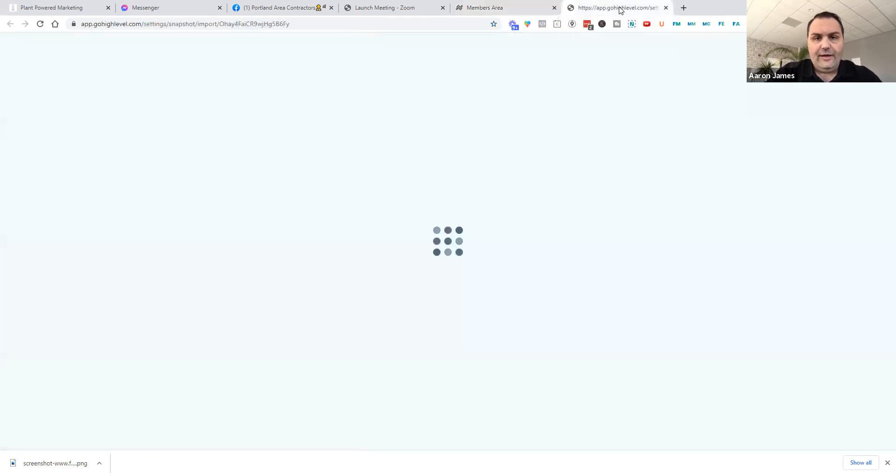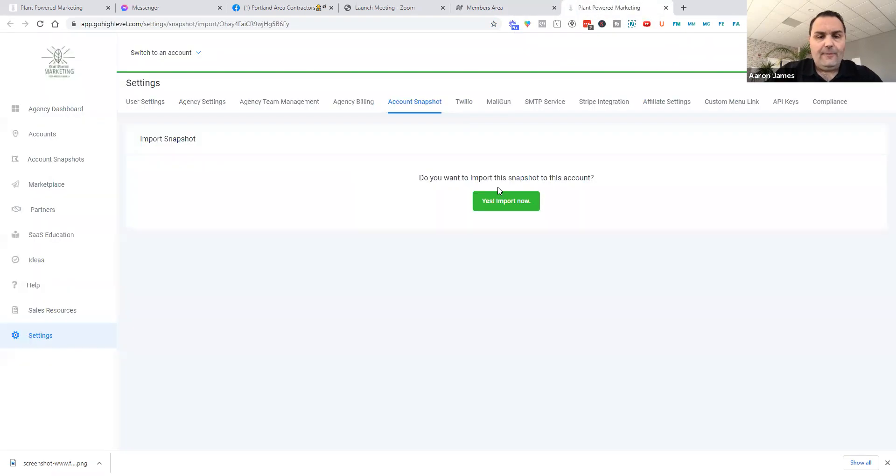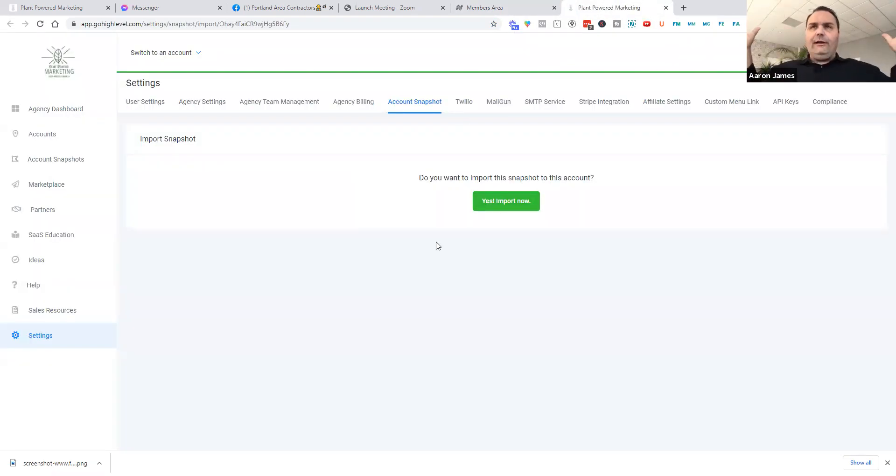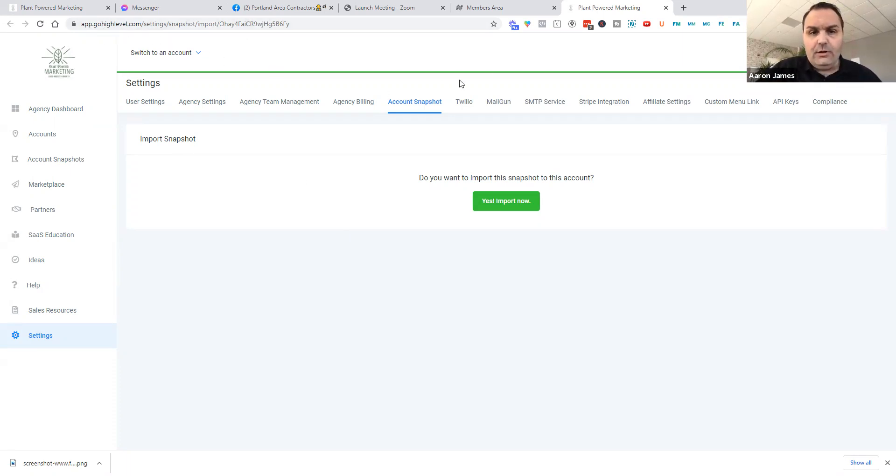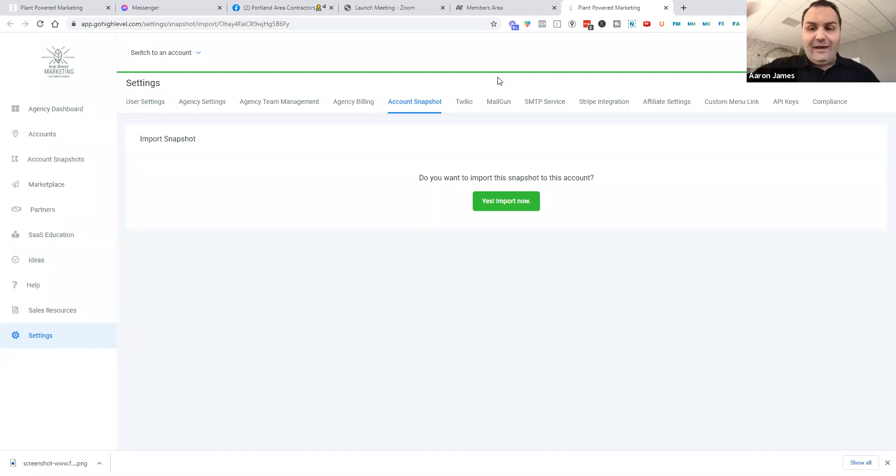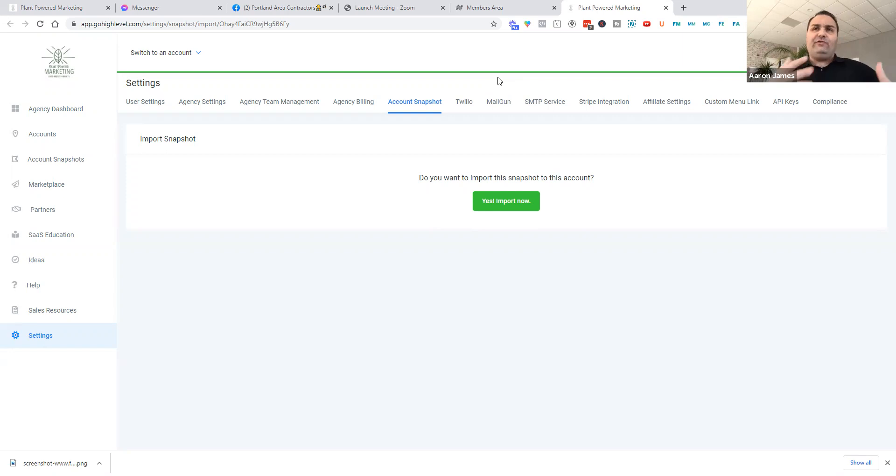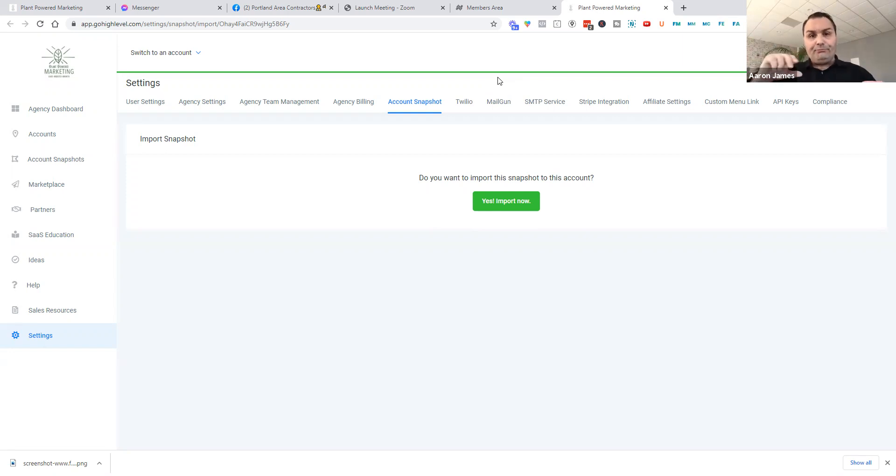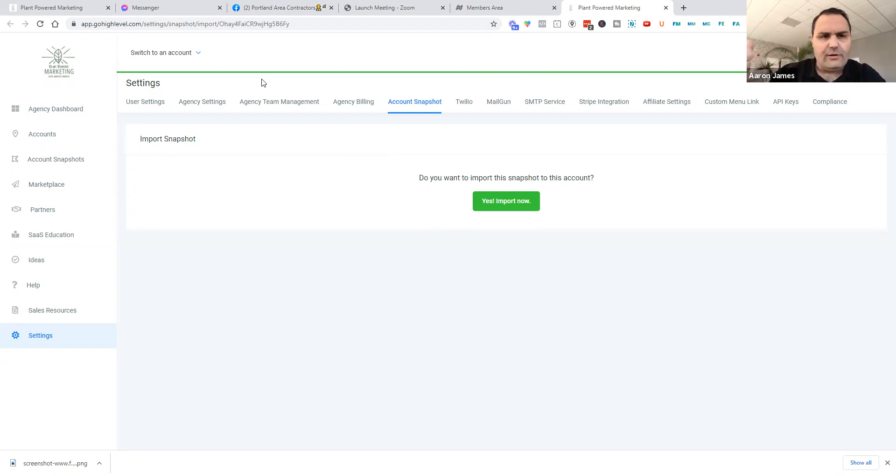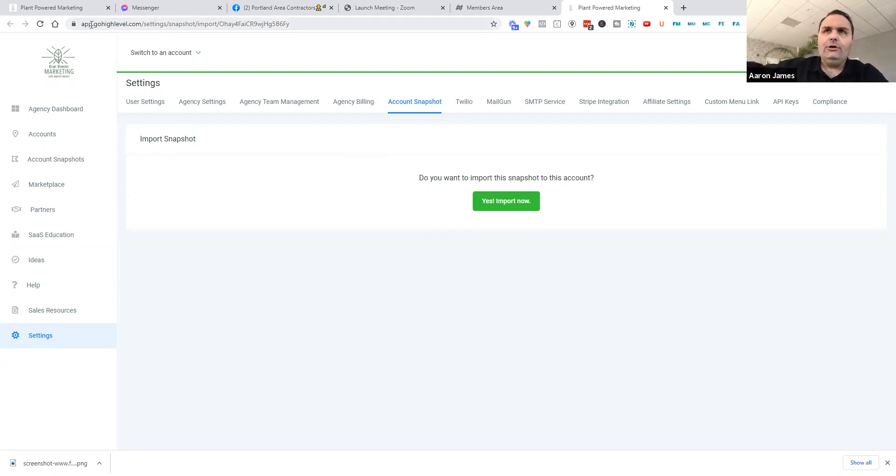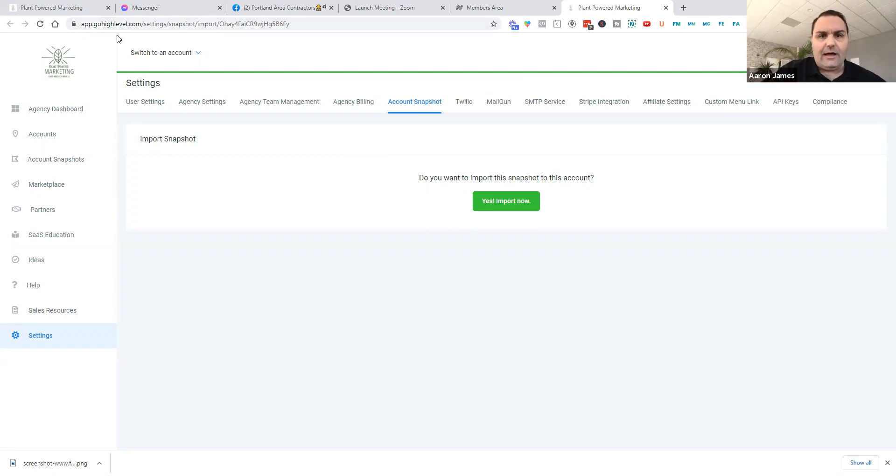So you'll go ahead and do this. Big caution to any of you guys that are doing this: make sure that you're on app.gohighlevel.com. Some of you may have already added your custom domain and you may have it as like app or crm.mywebsite. If you've already added that custom domain, you have to go log into here to pull in snapshots. It's just some weird setting that they've had. So even if you have your custom domain, you can still log in to app.gohighlevel.com. And that's what you want to do.